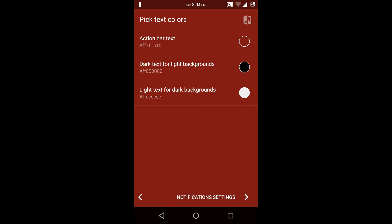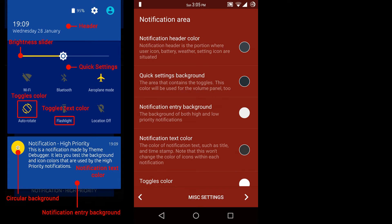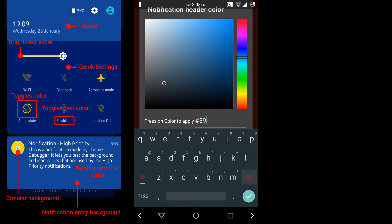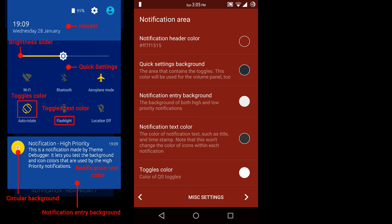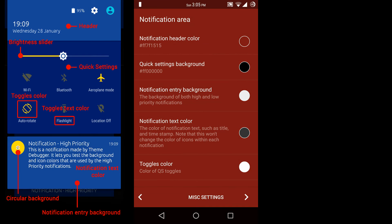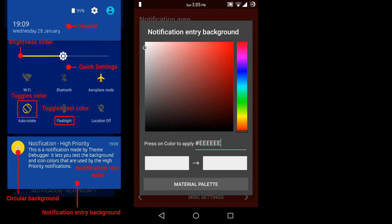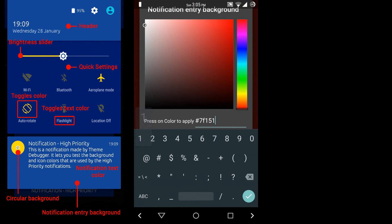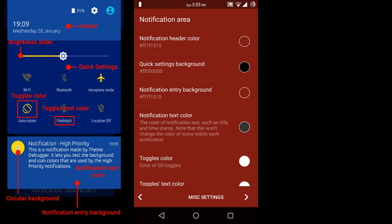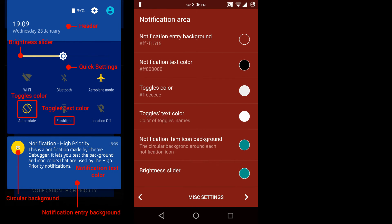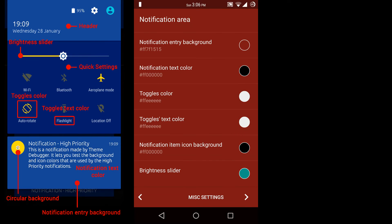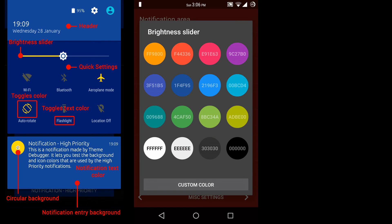Then next option is notification settings. Here the first option is notification header color, so I am going to choose dark red color for the notification header. Then next is quick setting background, so I am going to choose black. Then next is notification entry background, so I am going to choose dark red color. Then next is notification text color, so I am going to choose black. Then next is toggles color, so I am going to choose white. Then next option is notification item icon background, so I am going to choose black color for it.